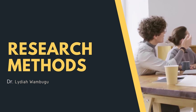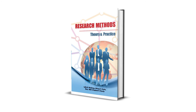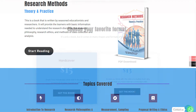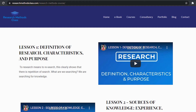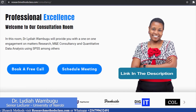Welcome to my YouTube channel, Research Methods Class with Dr. Lydia Wabugo. In Research Methods, we have a book titled Research Methods, Theory and Practice. This book is accessible through the website where you can access the hard copy or a downloadable PDF format. In the same website, you can access all the courses including the free Research Methods course, IBM SPSS Statistics course, and M&E Consultancy course, available at a fee. Please find the links in the description.